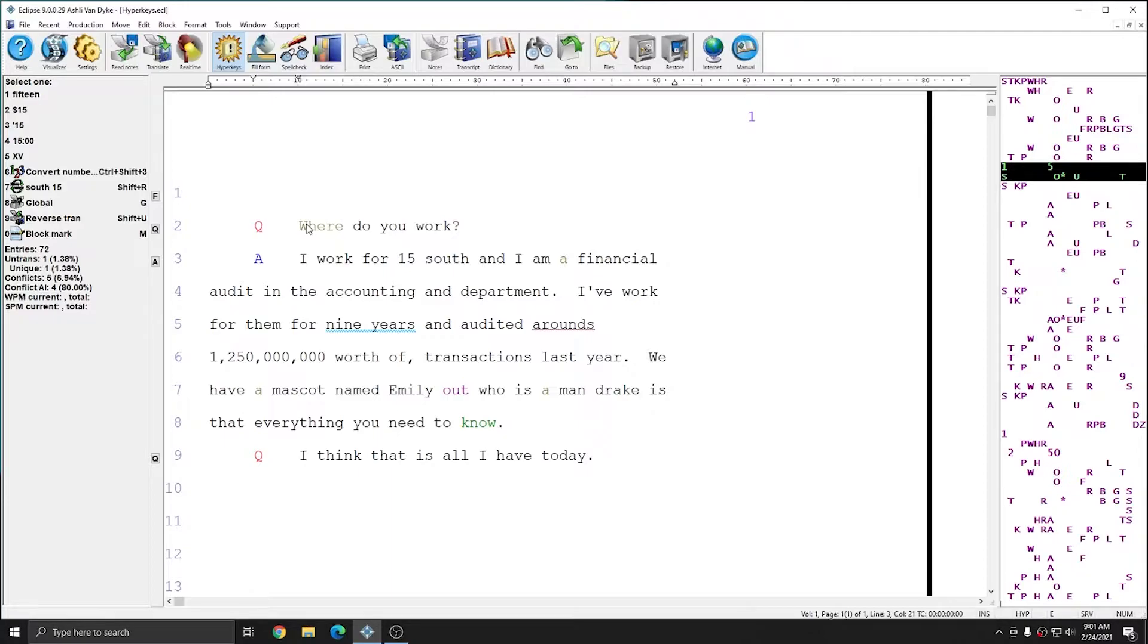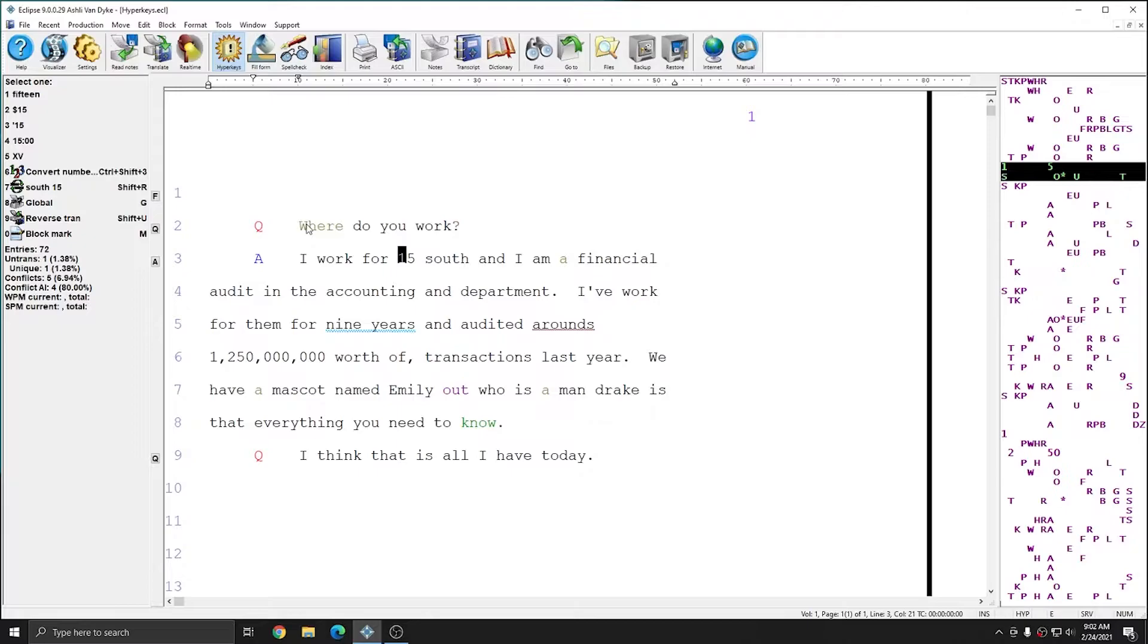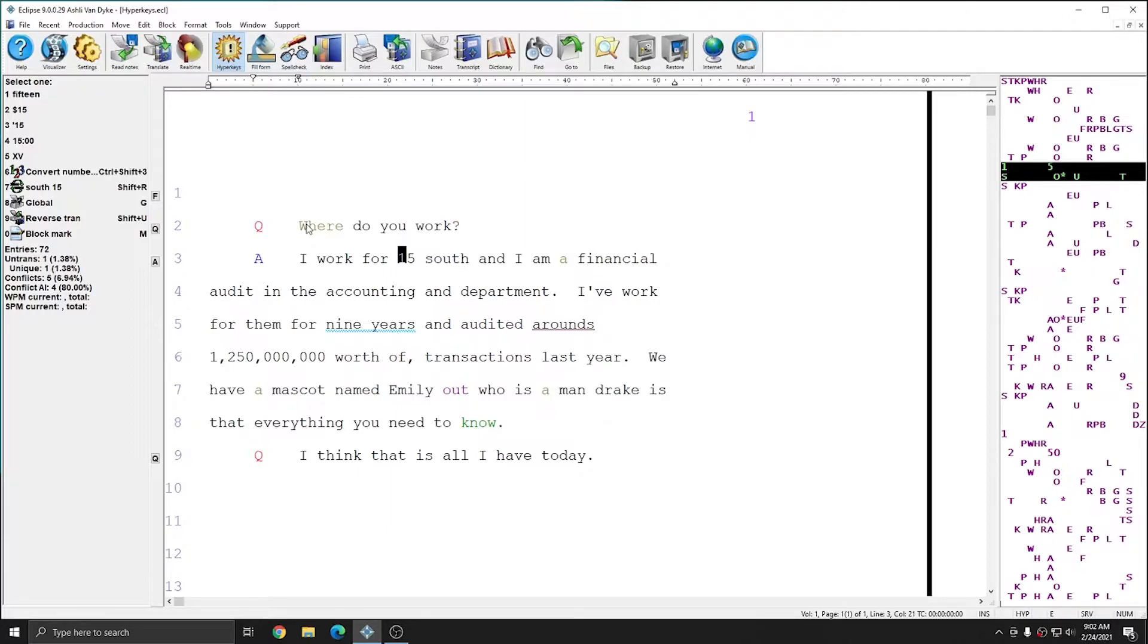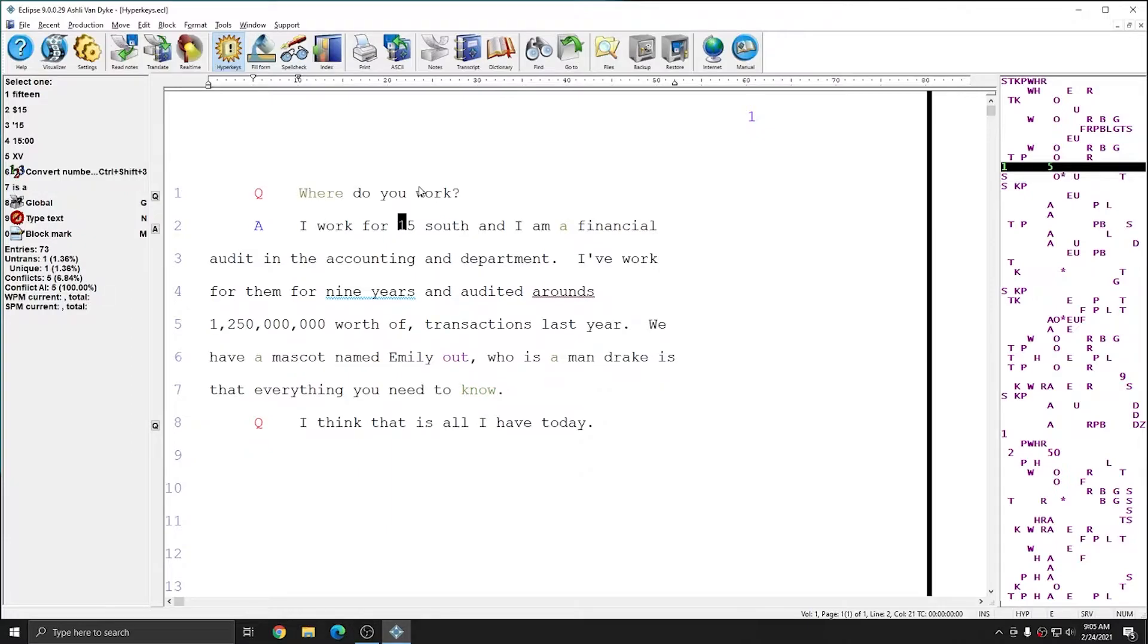The first error that I need to correct is actually the name of this company. The company is 15 South, and the South should be capitalized, and I want to make sure that whenever these words appear in my document further on, that not only is South capitalized, but that 15 and South are locked together so that they can't be separated onto separate lines. There's a Hyperkey to automatically global two-strokes. I can press Alt 7 to global two-strokes, Alt 8 to global three-strokes, Alt 9 to global four-strokes, and Alt 0 to global five-strokes. I'm going to press Alt 7 to global 15 and South together.